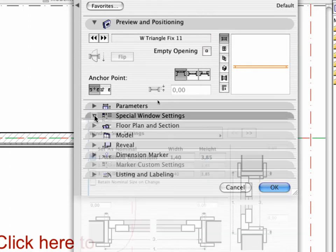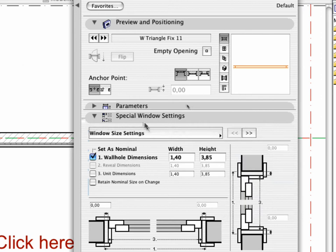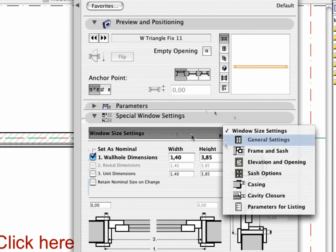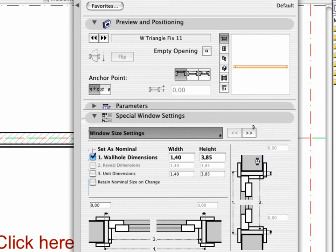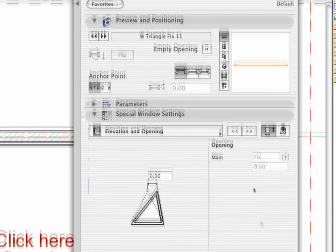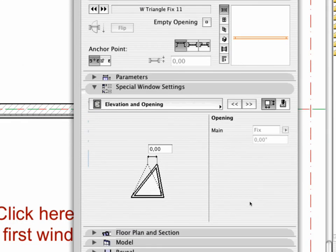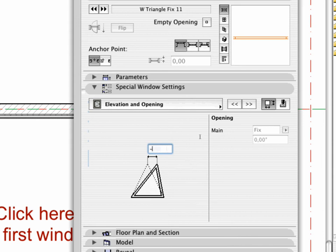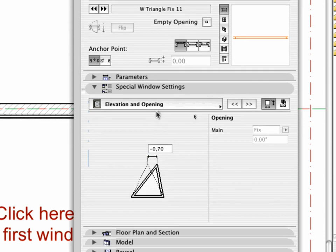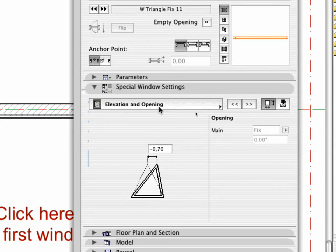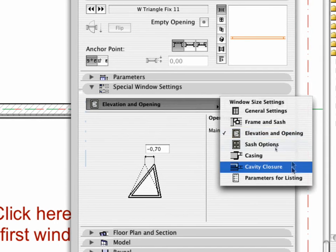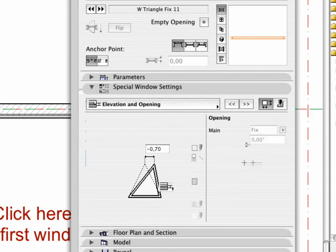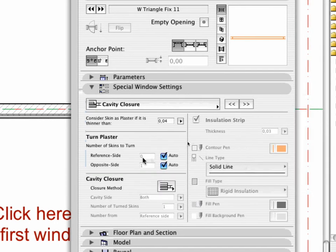Activate the Special Window Settings tab page. Select the Elevation and Opening feature from the list of the pop-up menu. Enter minus 0.70 meters as the value of the horizontal offset of the top corner of the triangle as shown. Make sure that the Turn Plaster option in the Cavity Closure is off.